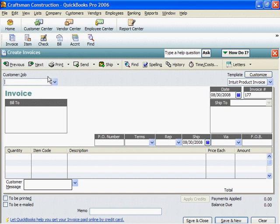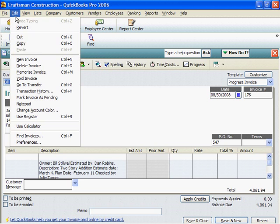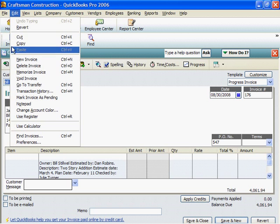Here's how I would delete the Stillwell invoice. First, I'll go to Invoice 176. With 176 on the screen, I would click Edit and Delete Invoice.